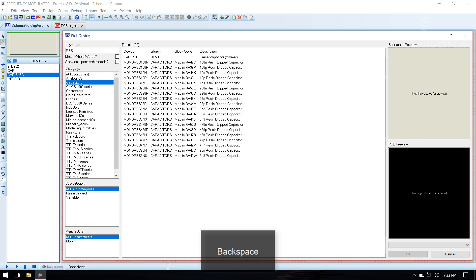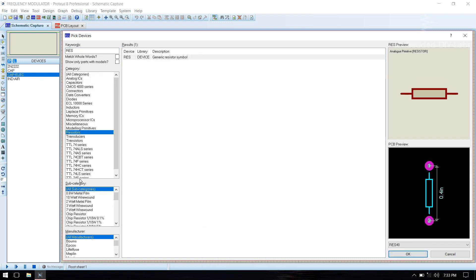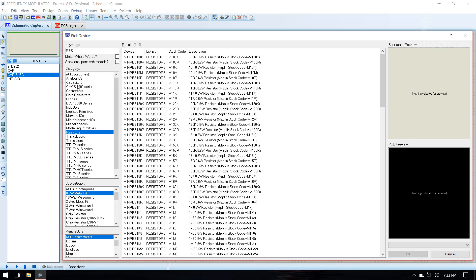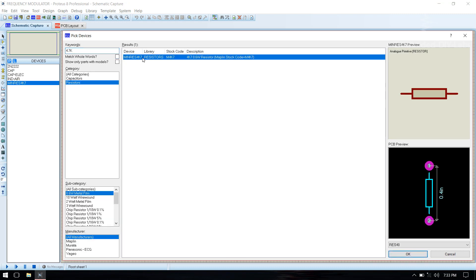Then we need resistors. Select resistor 0.6 watt. We need 4.7k and 220 ohm.